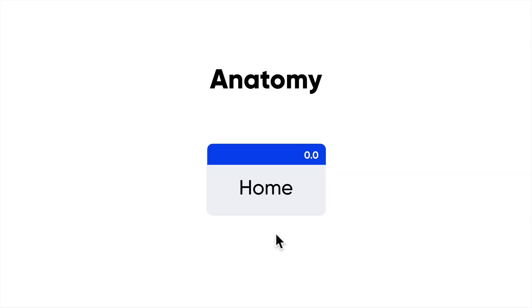The first step is anatomy. Let's learn about the anatomy of a sitemap. Essentially a sitemap will consist of all these linked pages. They don't need to necessarily look like this. Like I said before, it's all about what works for you and what best represents what you're trying to get across.